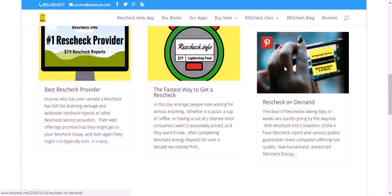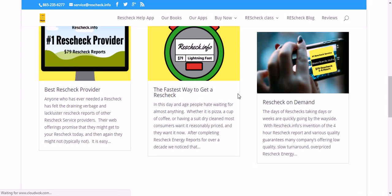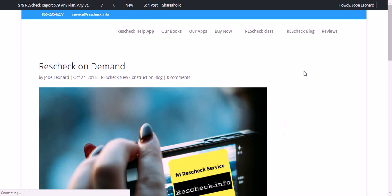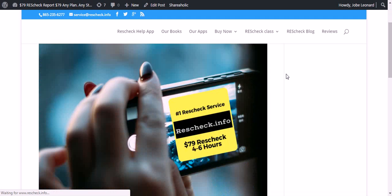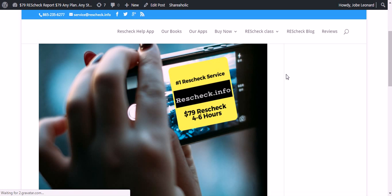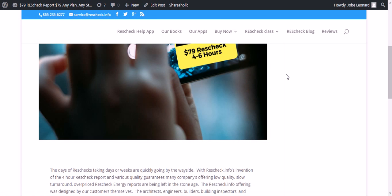Today we want to talk to you about ResCheck On Demand. ResCheck On Demand, brought to you by the number one service, ResCheck.info.